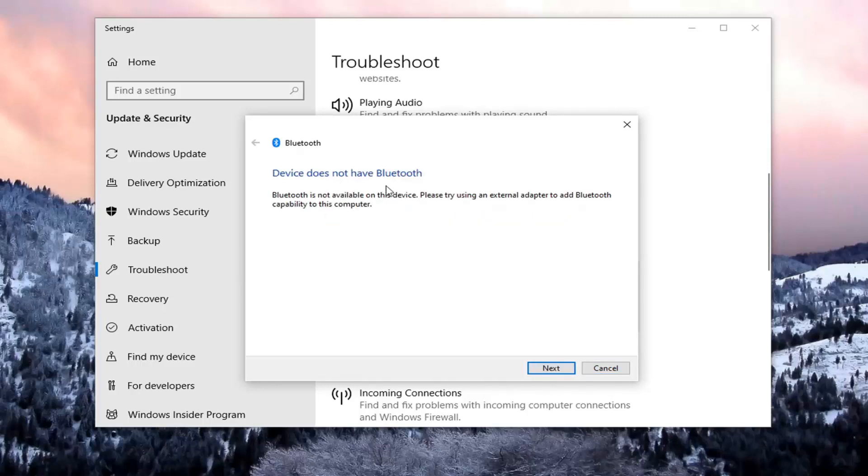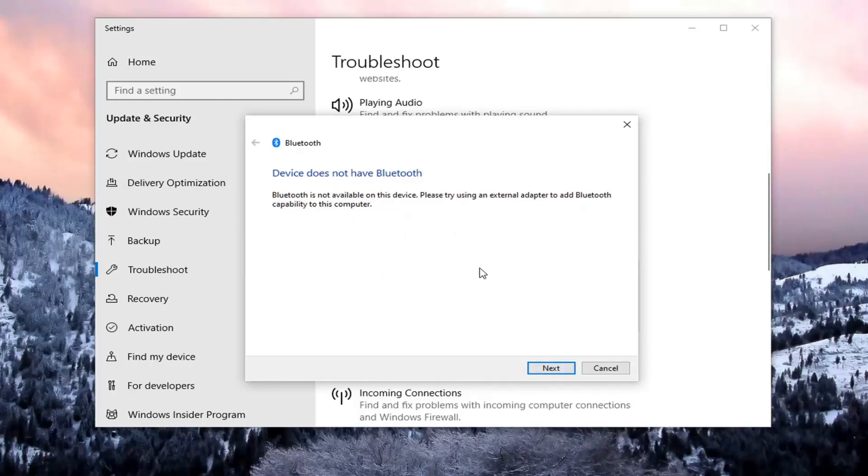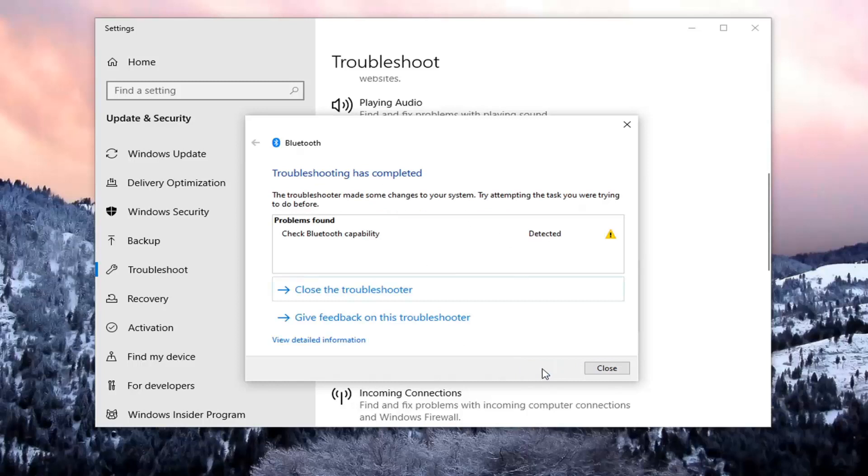And look, it says that it does not have Bluetooth, so it's not available on this device. You might have to input an external adapter. This should vary depending on your circumstances, but I would suggest following along what it says. Maybe the external adapter is not plugged in properly, it might be a little loose. Just something to keep in mind, definitely think outside of the box a little bit with this one.